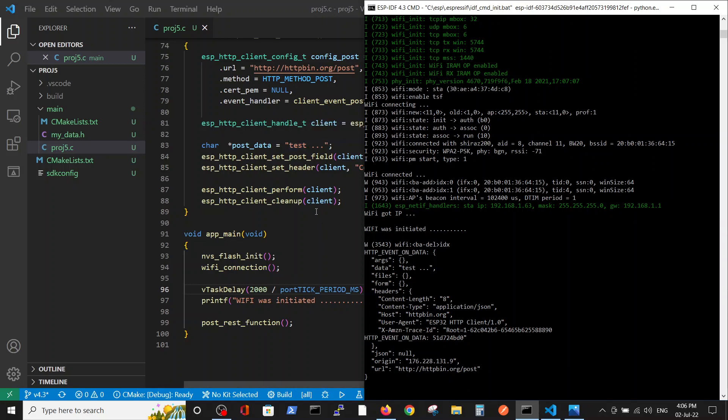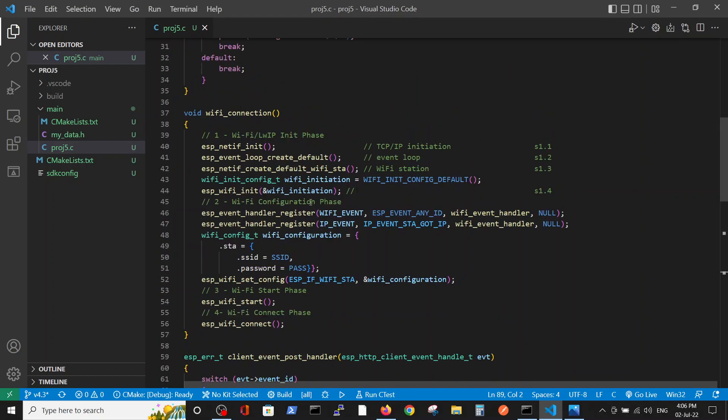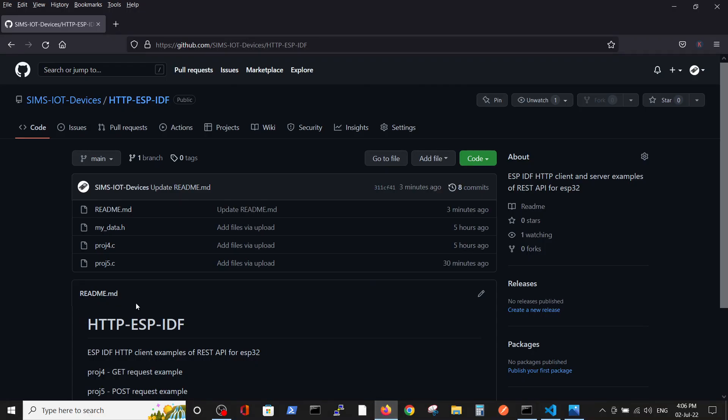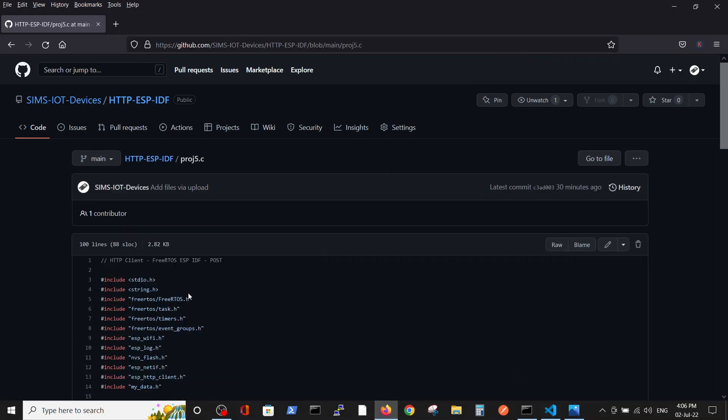How does it work? I just copied the file project 5 file which is saved here. You see post HTTP client free RTOS ESP IDF post file.